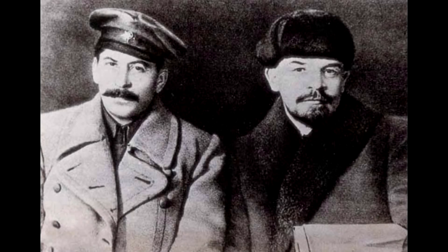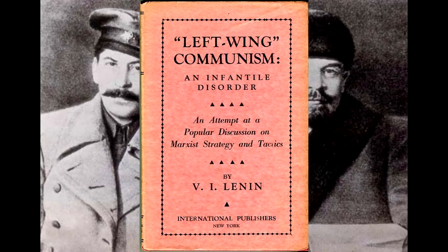Hello comrades, it's the Finnish Bolshevik. We're going to be continuing my Communism for Beginners series, and you can think of this sort of as a season 2. It's going to be a brand new book: Left-Wing Communism and Infantile Disorder by Lenin. Classic work — every Marxist should read this at least once.